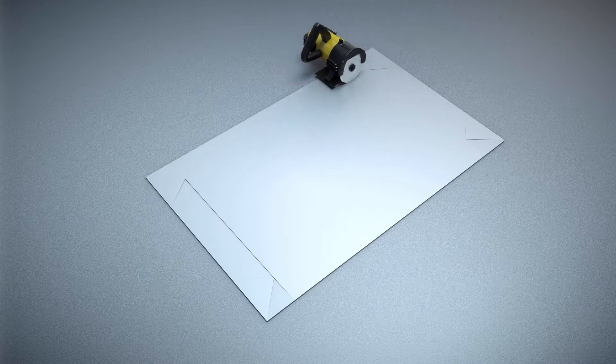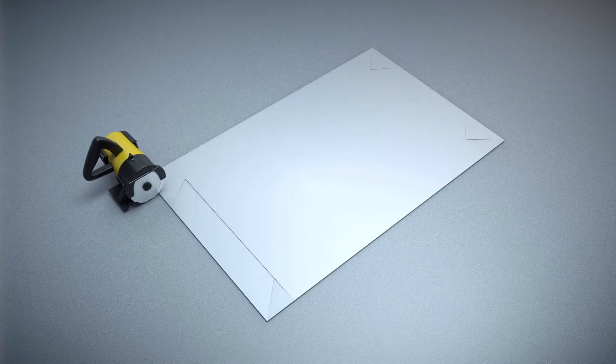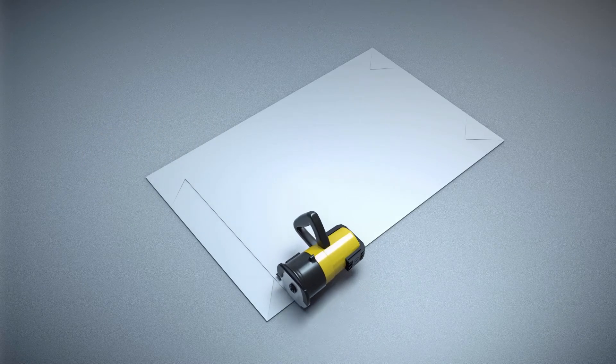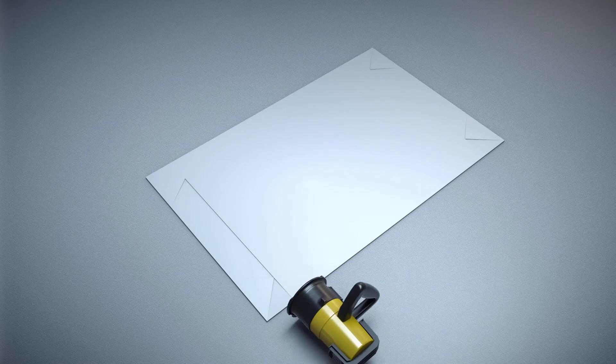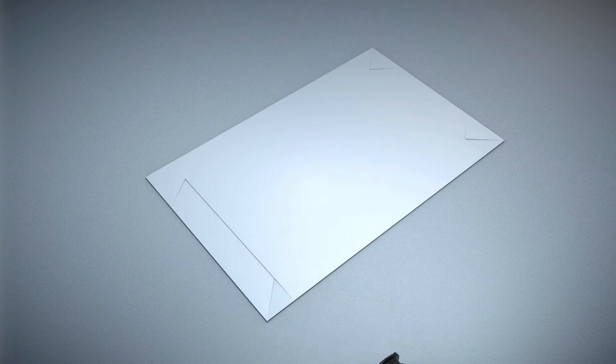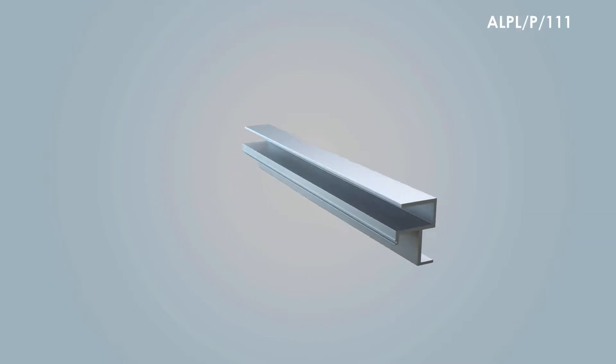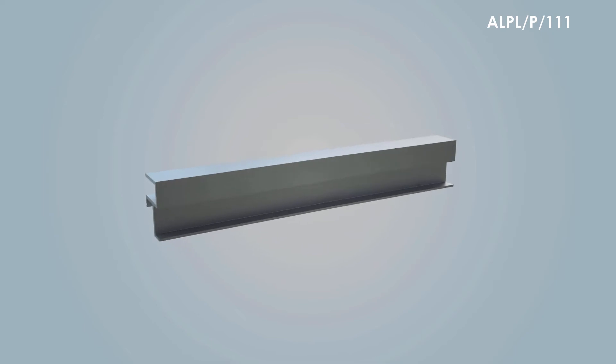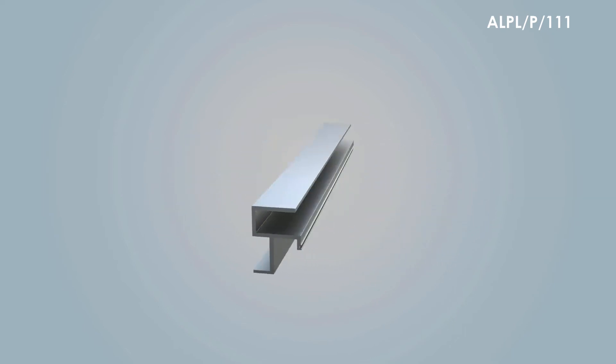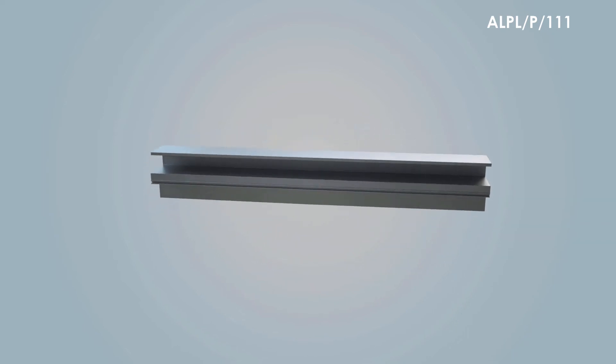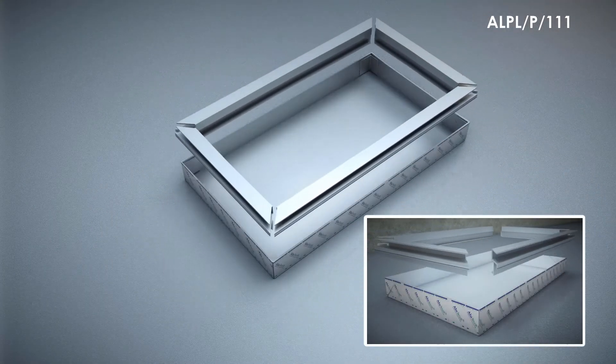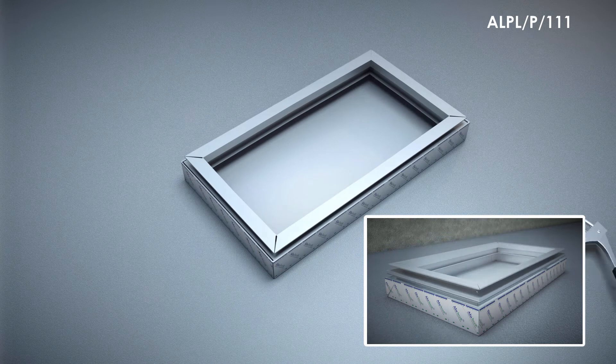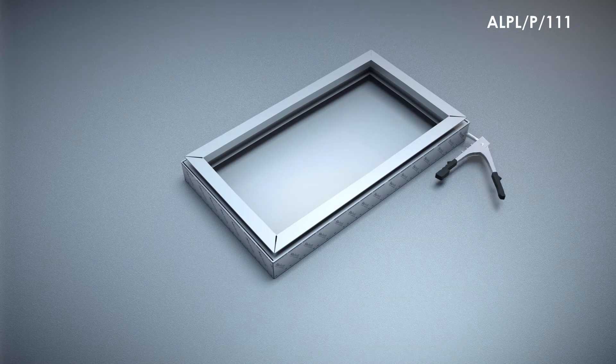We fold the panel into a tray. This is Aloo Decor profile number ALPL/P/111, which will be placed at the corners of the tray. We connect the profile with the tray by aluminum pop rivets and steel screws.